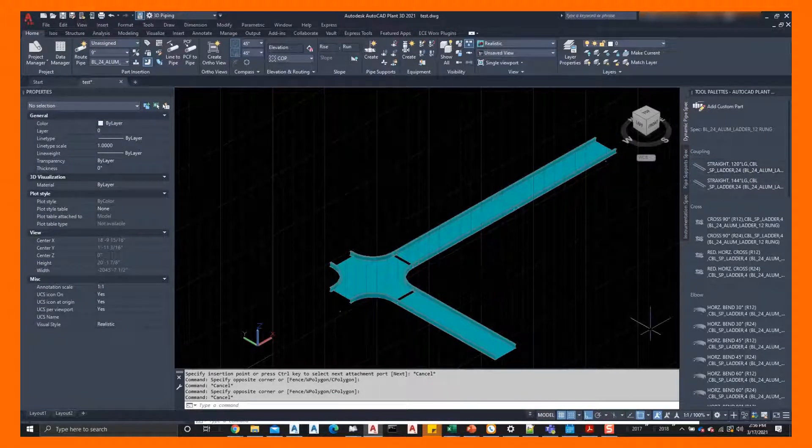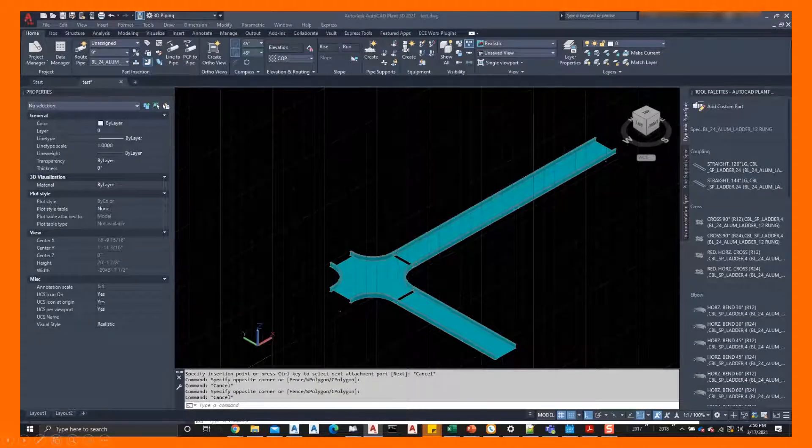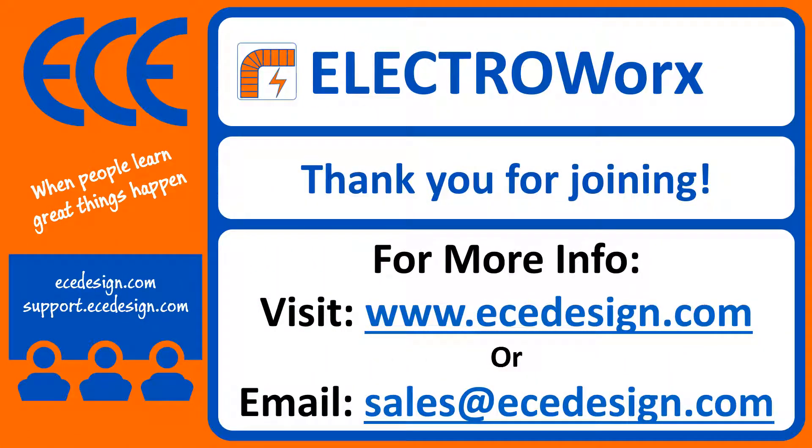Well, that's the extent of this short video on how to modify cable tray in Plant 3D. We hope you saw enough to entice yourself to find out more about Electroworks and how to route conduit and cable tray.